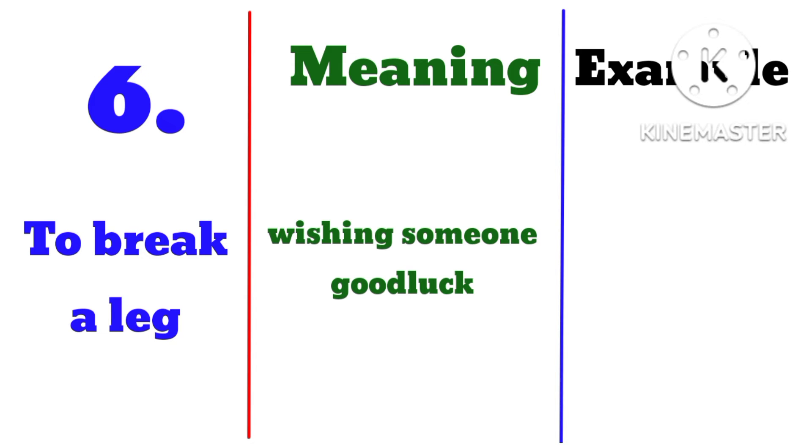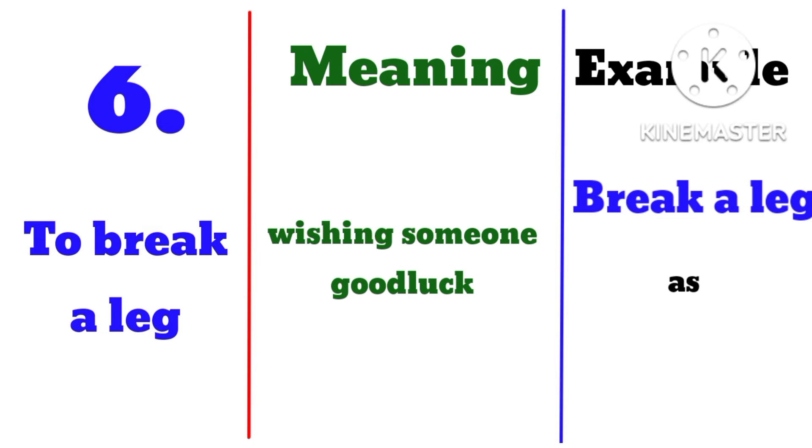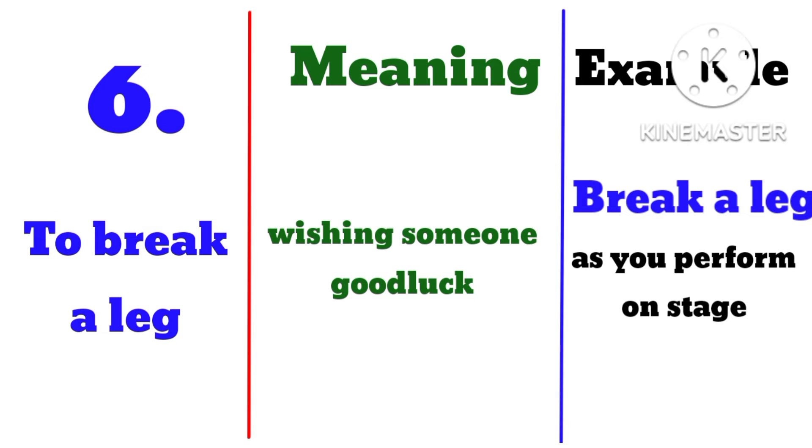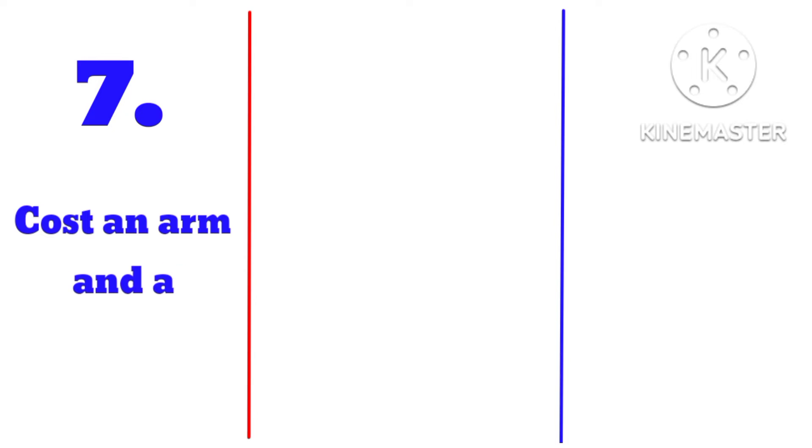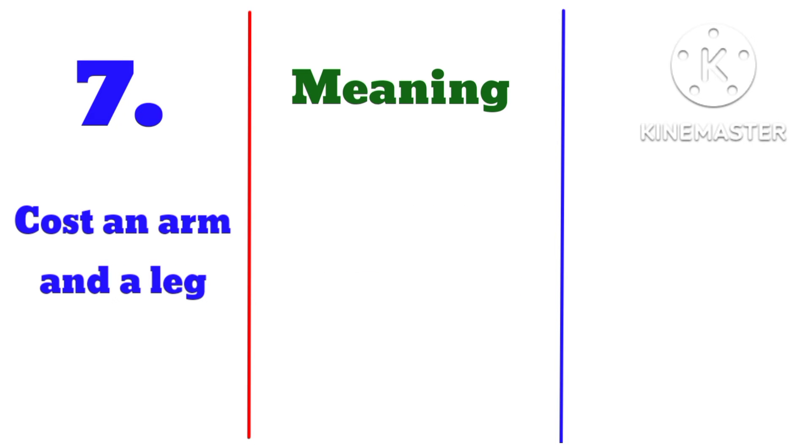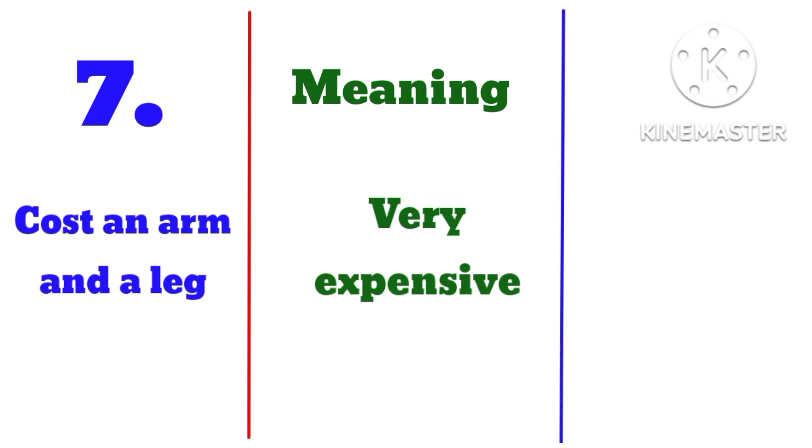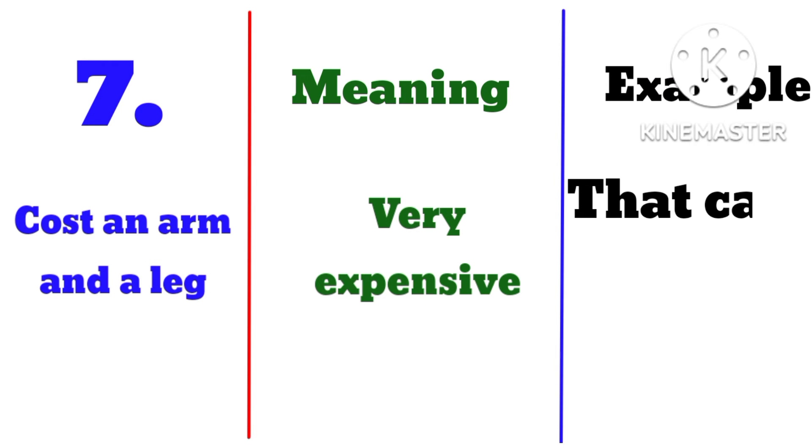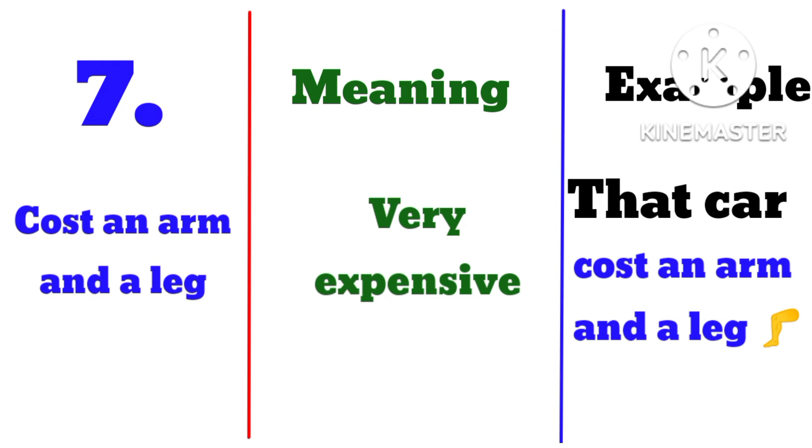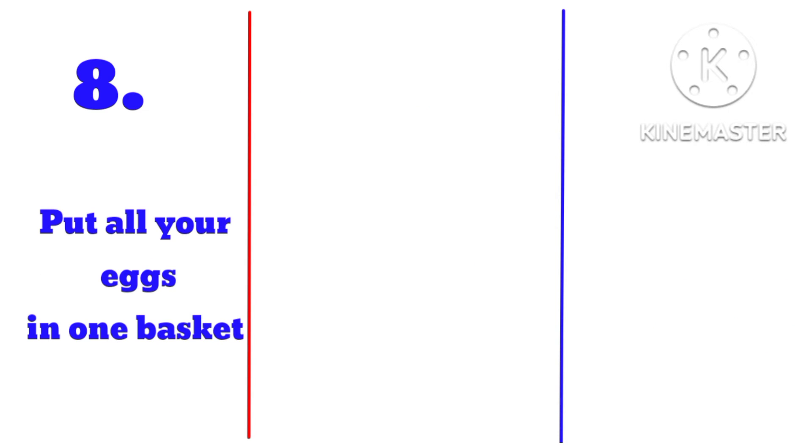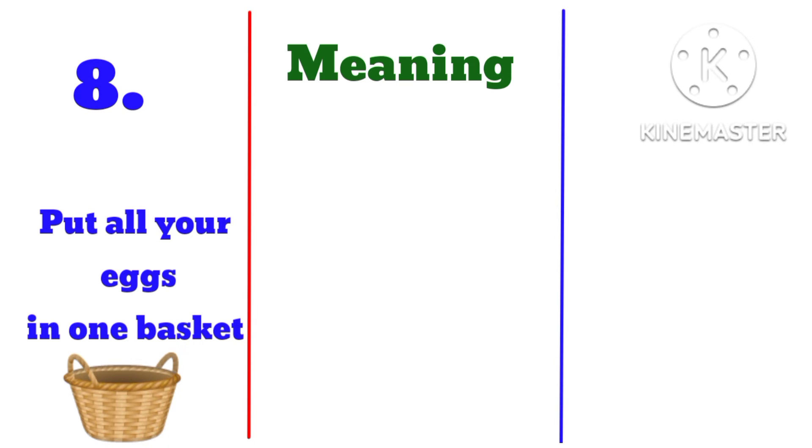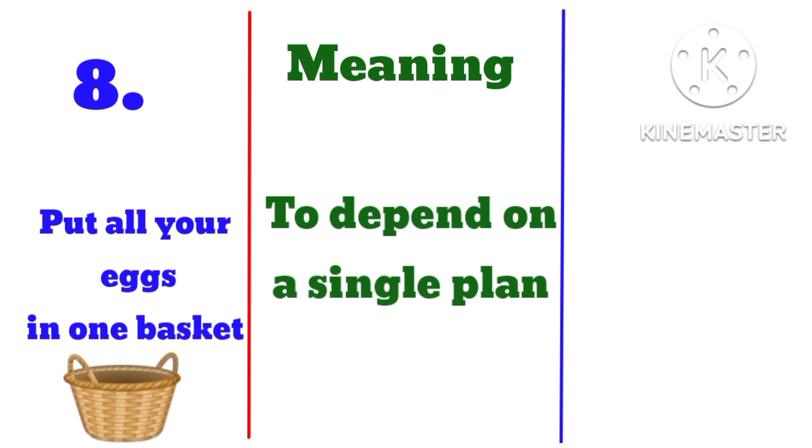Example: break a leg as you perform on stage tonight. Number seven: cost an arm and a leg, meaning very expensive. Example: that car cost an arm and a leg. Number eight: put all your eggs in one basket, meaning